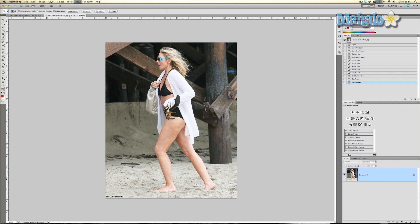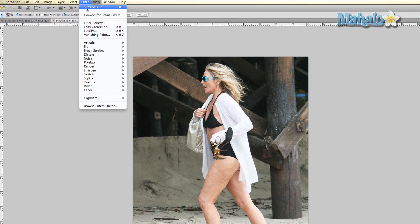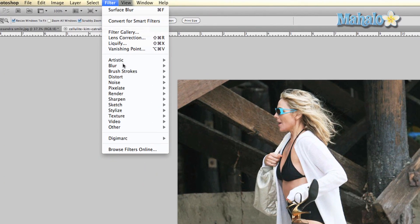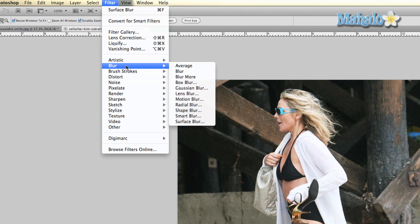It's really simple. First we want to duplicate this layer — Command or Control+J — and we'll call it "blur". Now we're going to take this layer and go to Filter, Blur, Surface Blur.